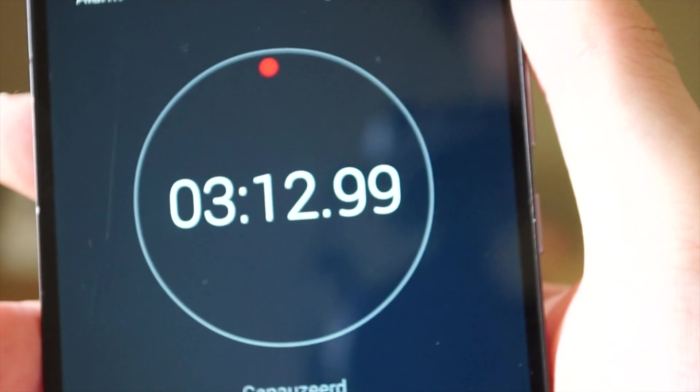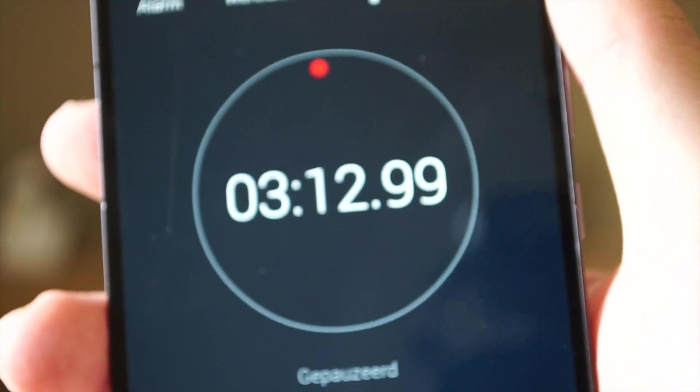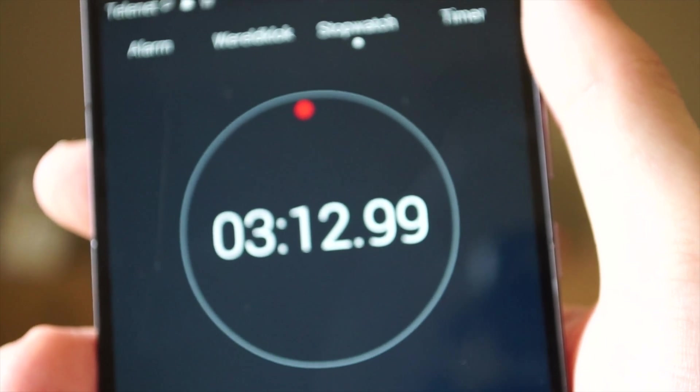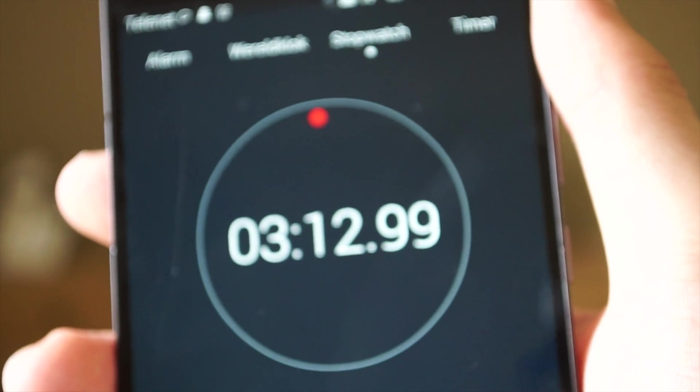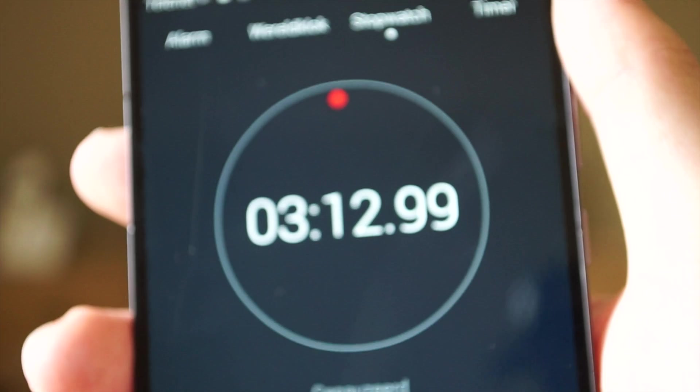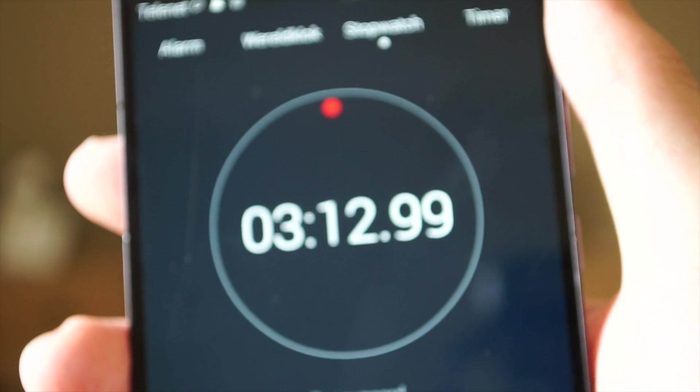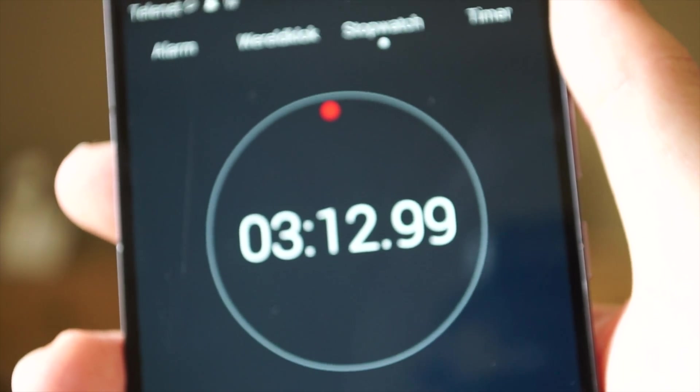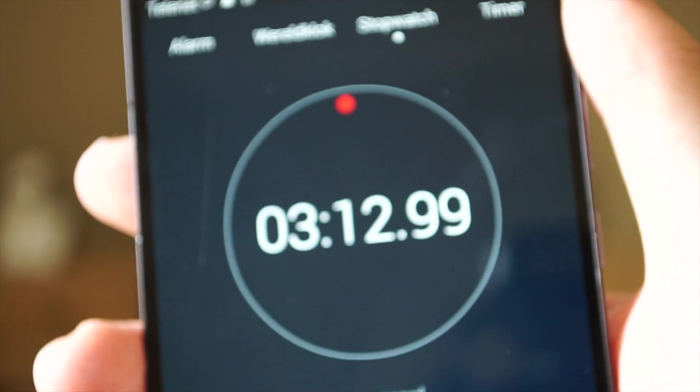Alright then, so I guess we saved 20 seconds on startup time, which is quite good. It's still really slow, but it's something.